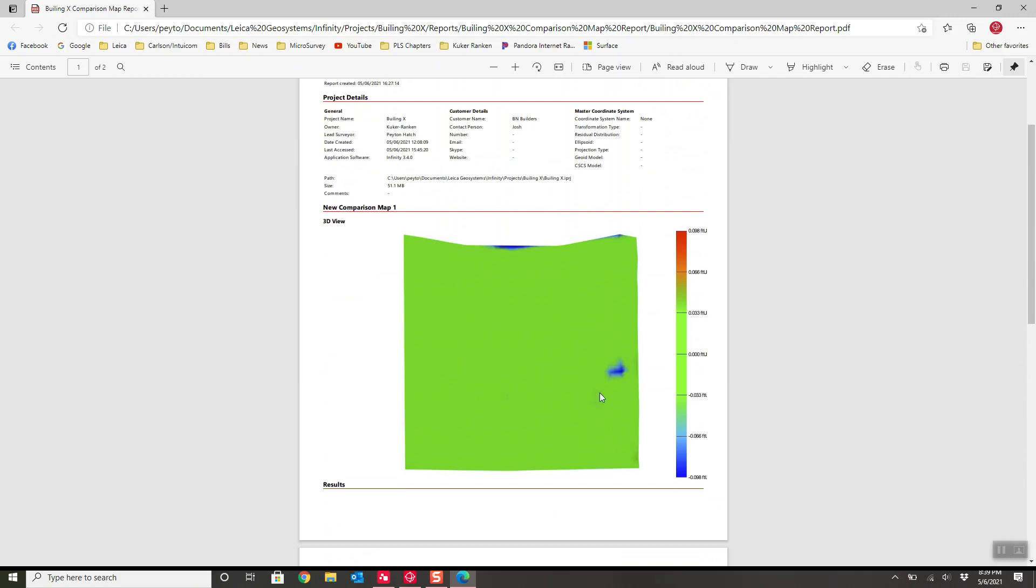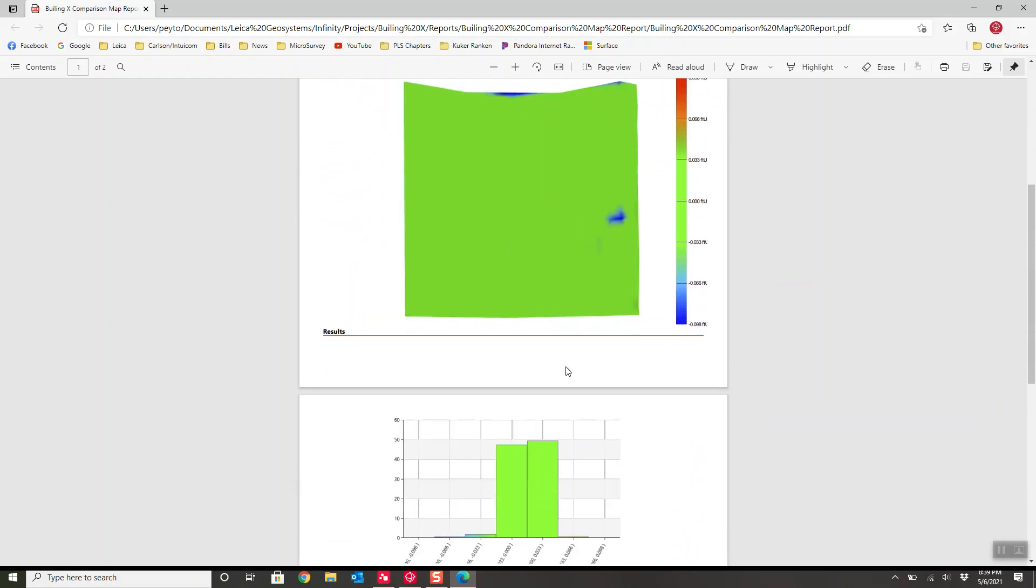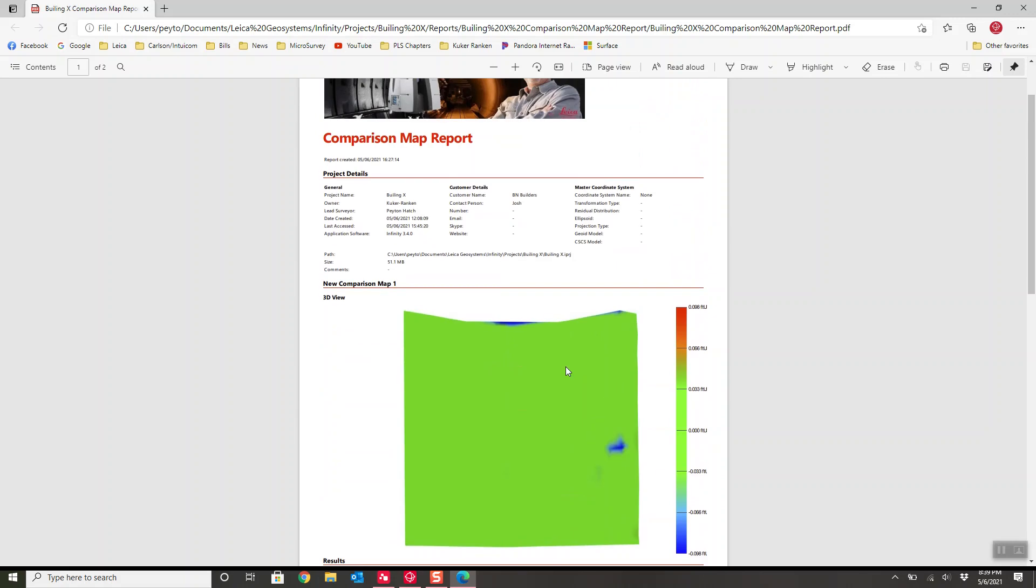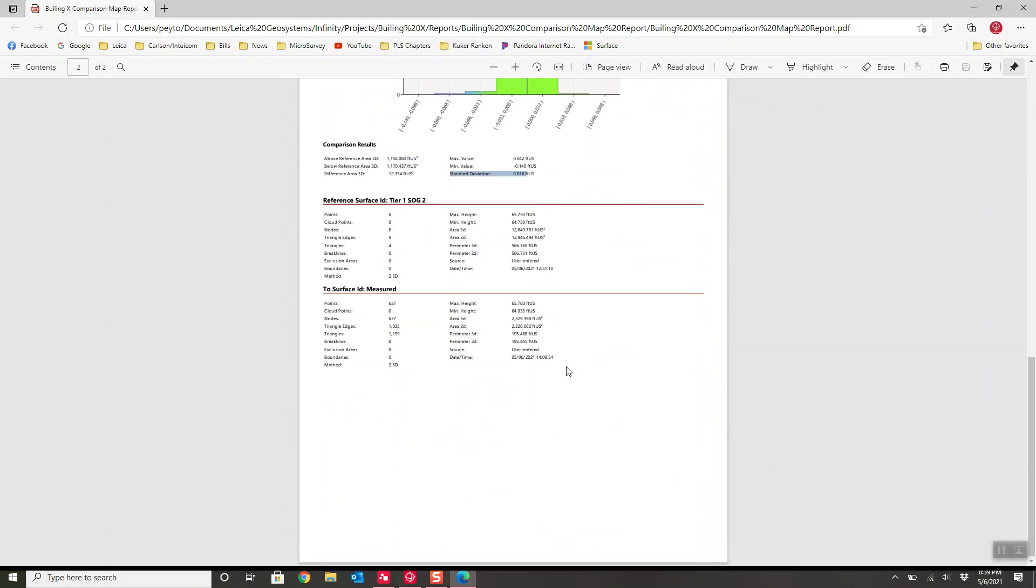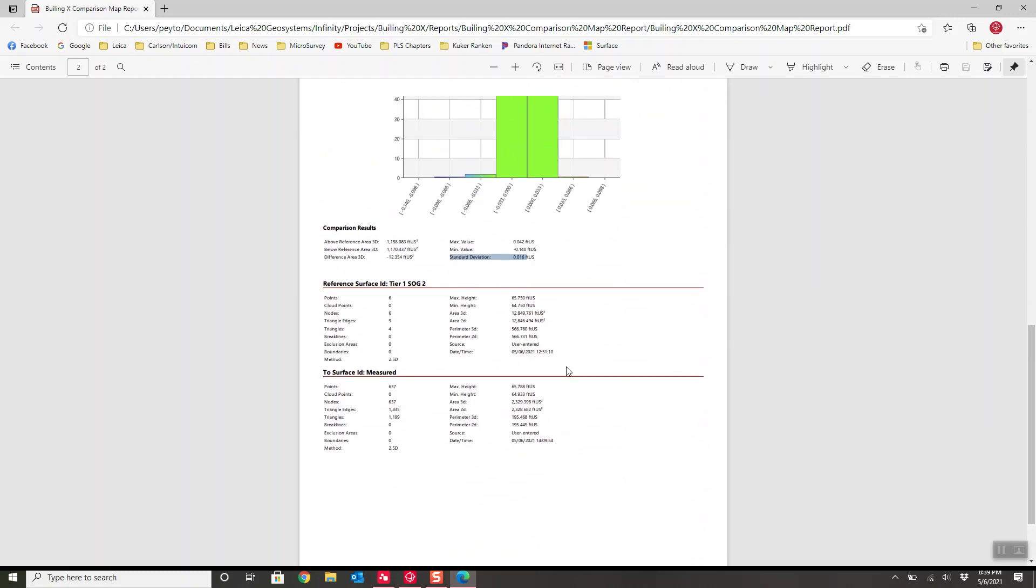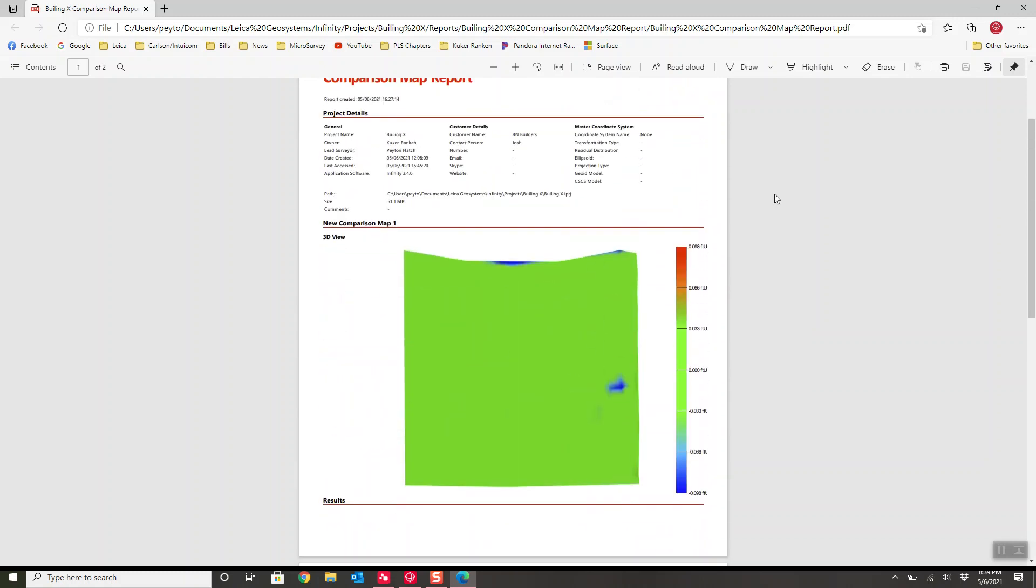As you can see, this pour did fall pretty much right in the tolerances. So this video will show you how to generate these reports, the processes, and the equipment that was used to create these reports.